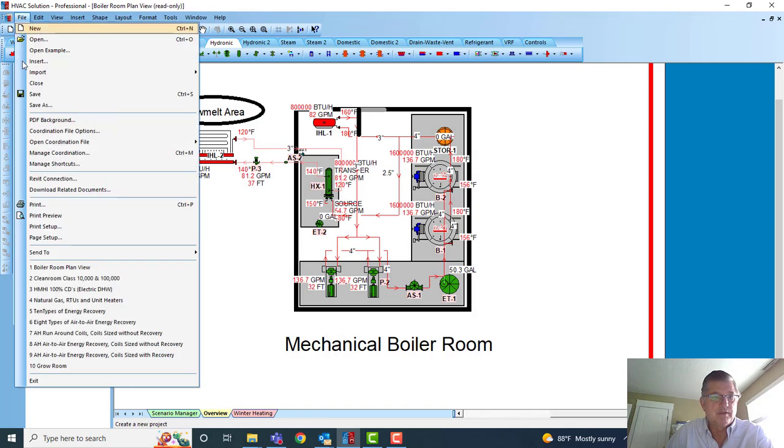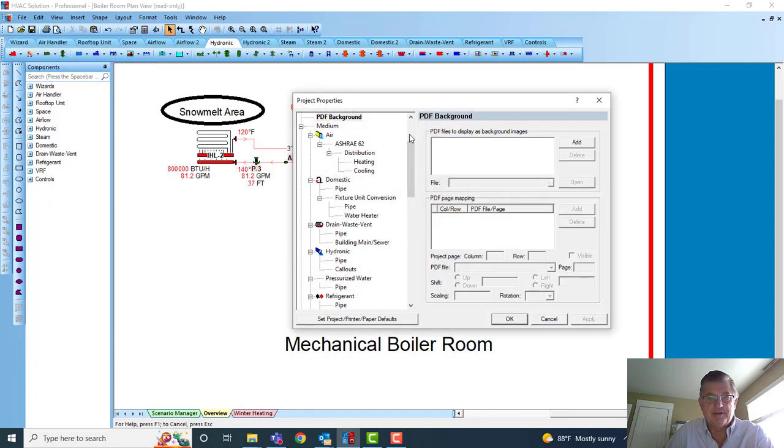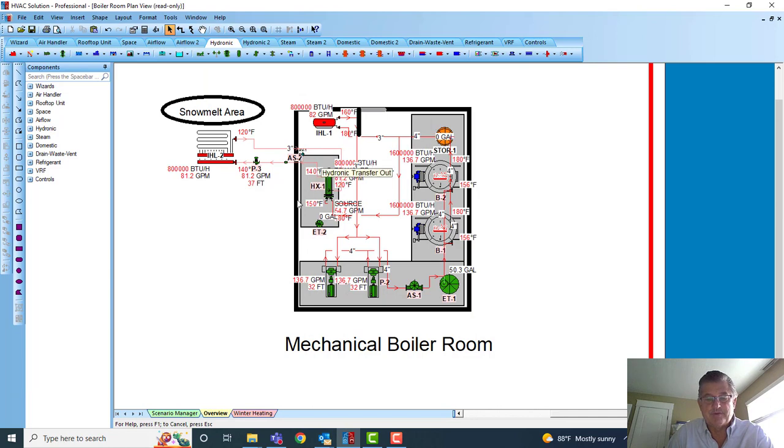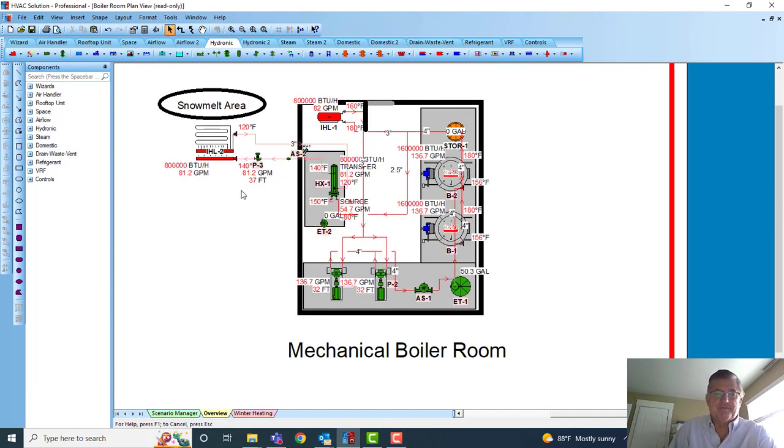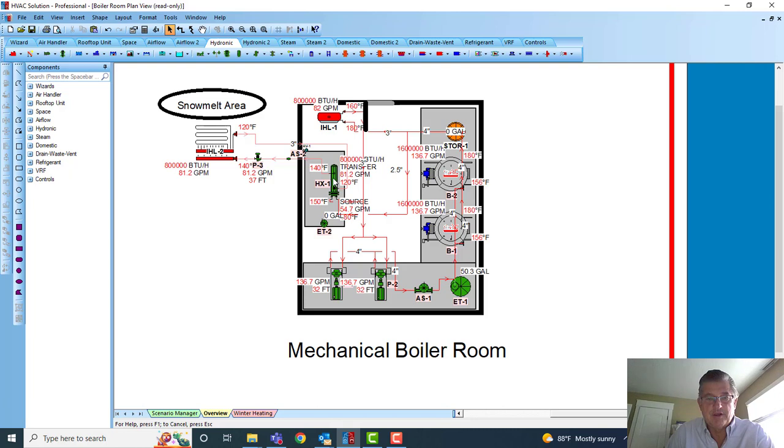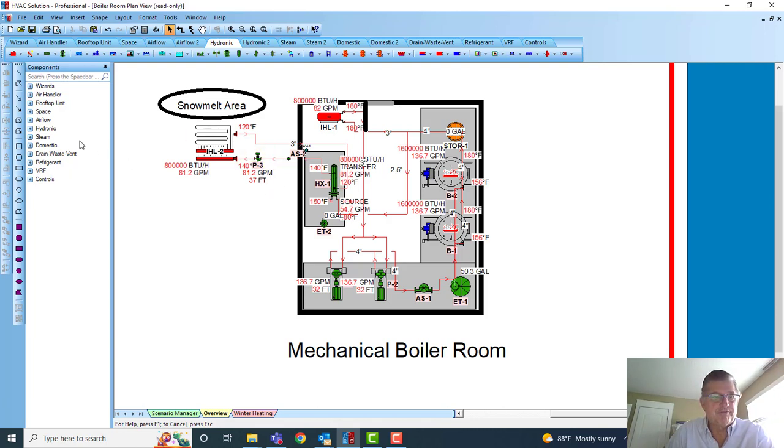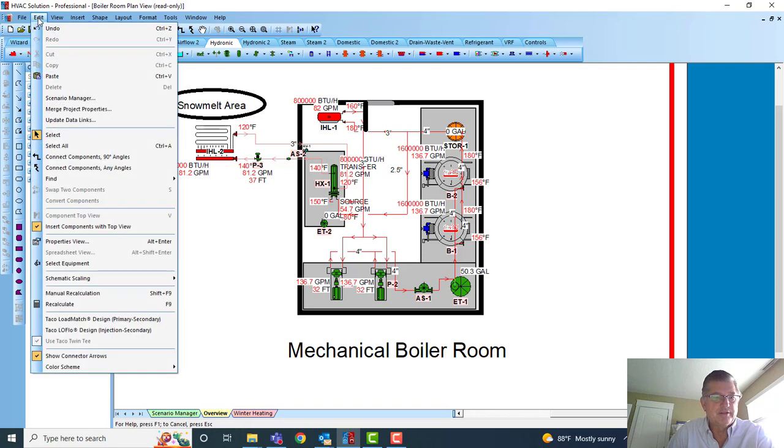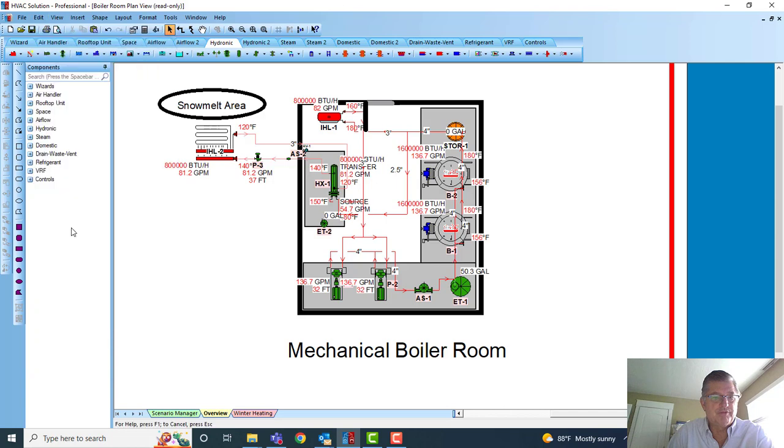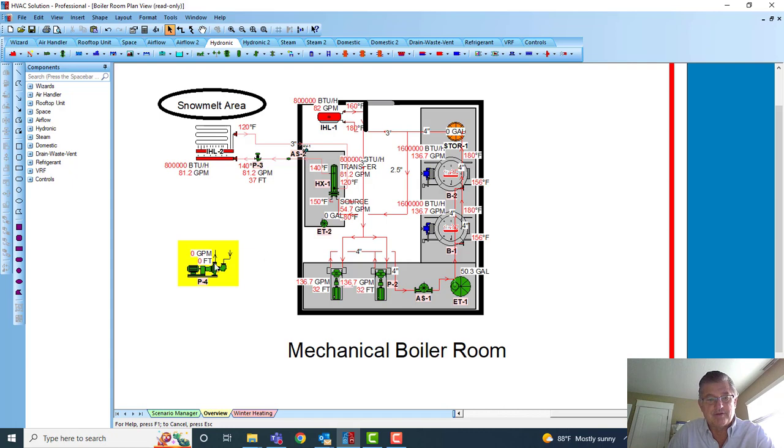But see here we have top view of equipment. So to get that top view feature, you just come into Edit > Insert Component with Top View. So once you hit that, whenever you go to like a pump—okay I had it on top view—so now there's the side view of the pump.